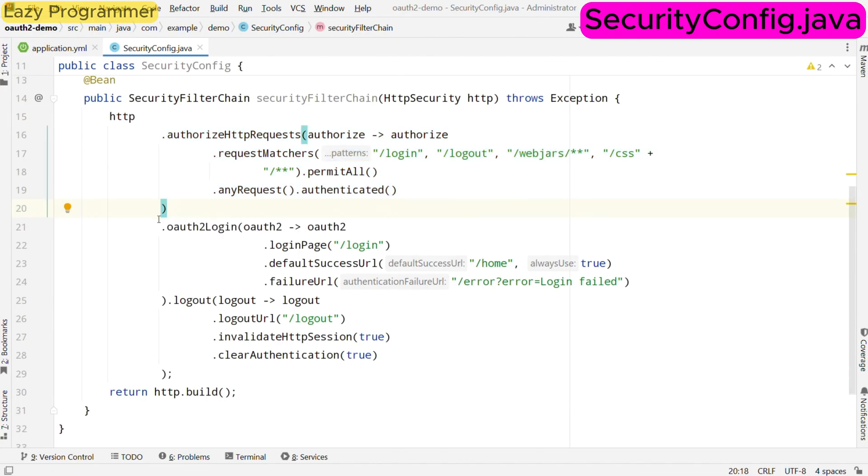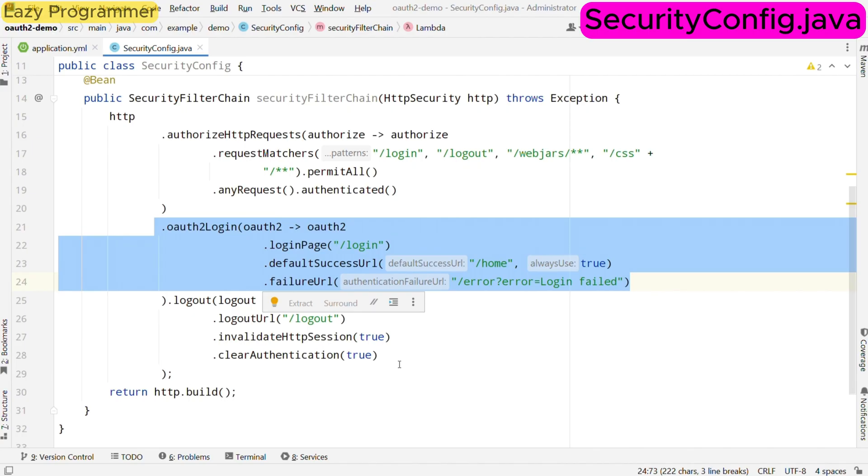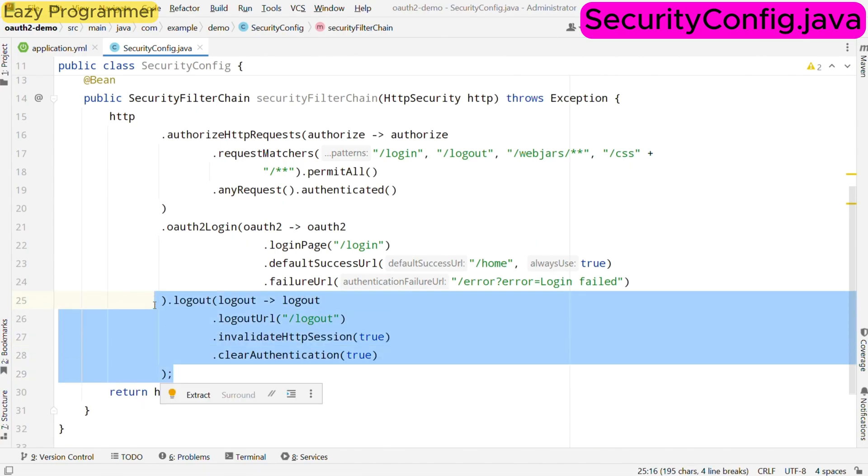Next we set up the OAuth 2 login process. Here we specify our custom login page and the default success URL where user will be redirected after a successful login. And if login fails, we redirect the user to an error page to inform them about the issue. For the logout process, we set up an endpoint that invalidates the user session and clears any authentication information, ensuring that users are fully logged out.